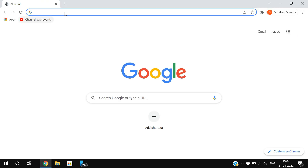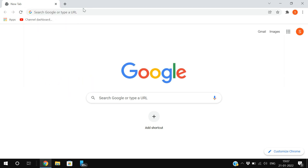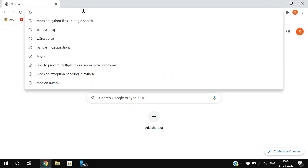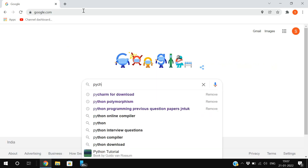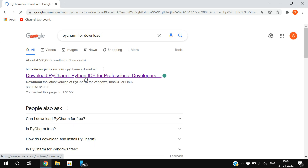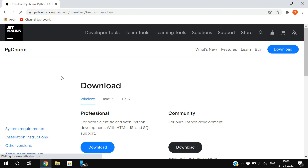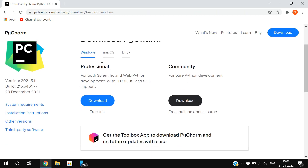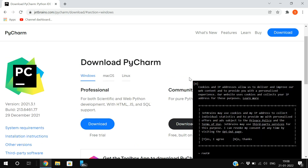First, go to the browser. Python is open source, so just search in Google for PyCharm download. You'll get the website jetbrains.com — just click on that. After that, you will find options for the operating system: Windows, Mac, or Linux.